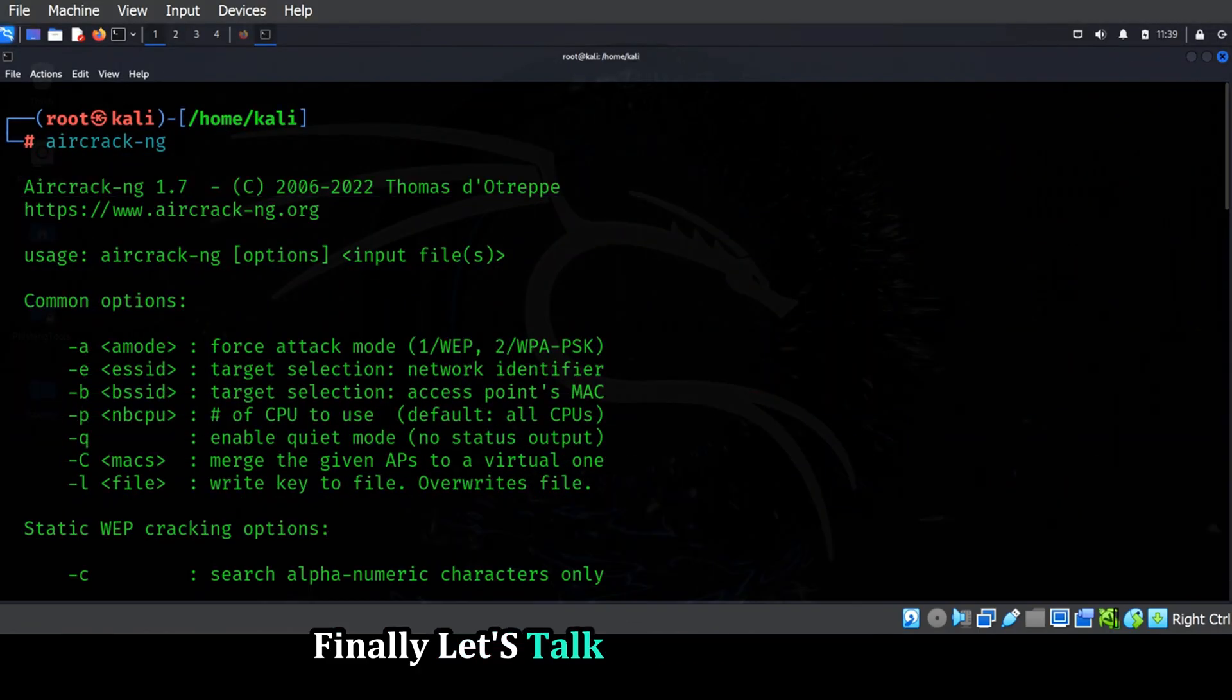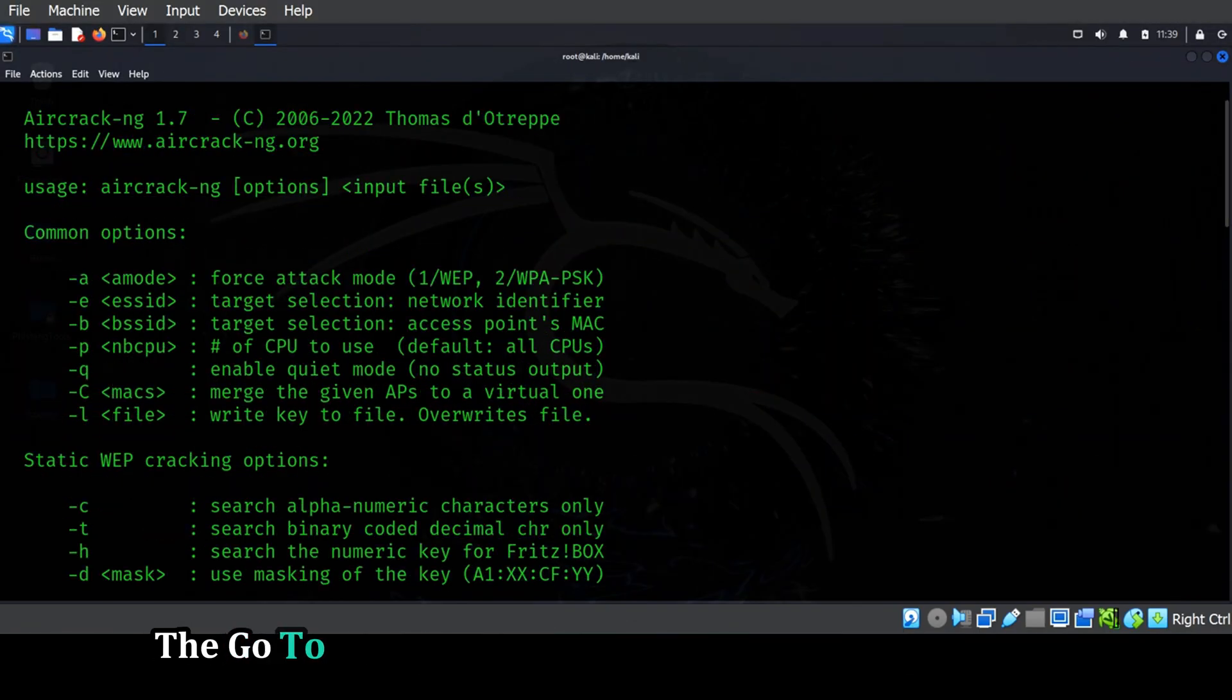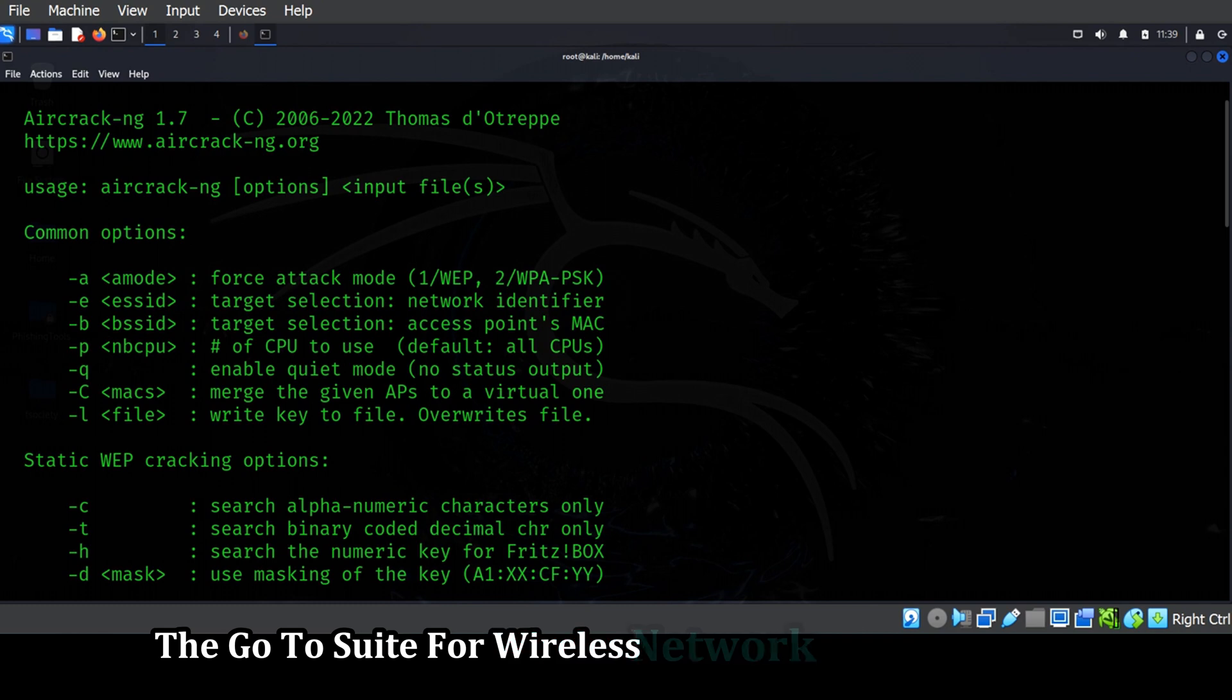Finally, let's talk about Aircrack-ng, the go-to suite for wireless network security testing.